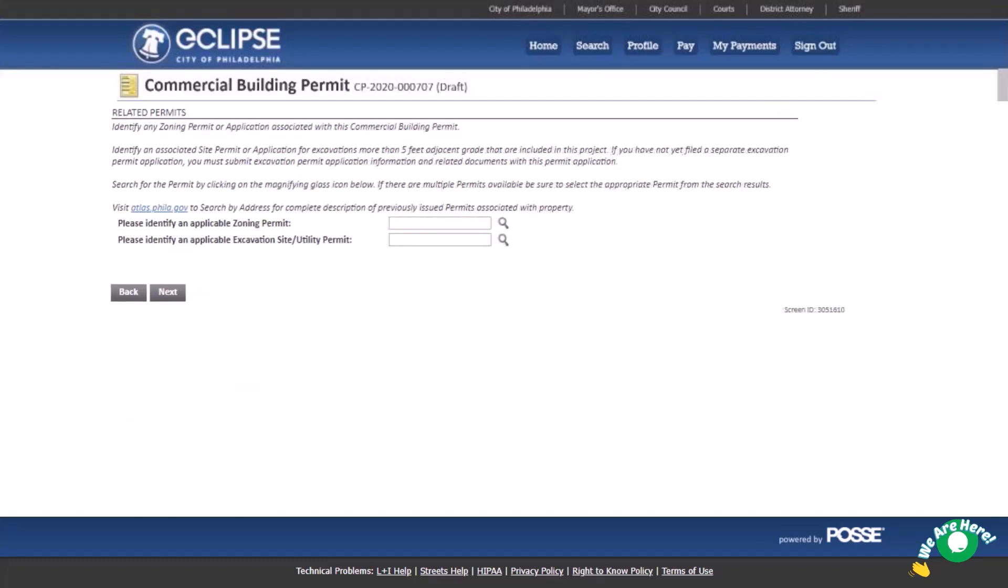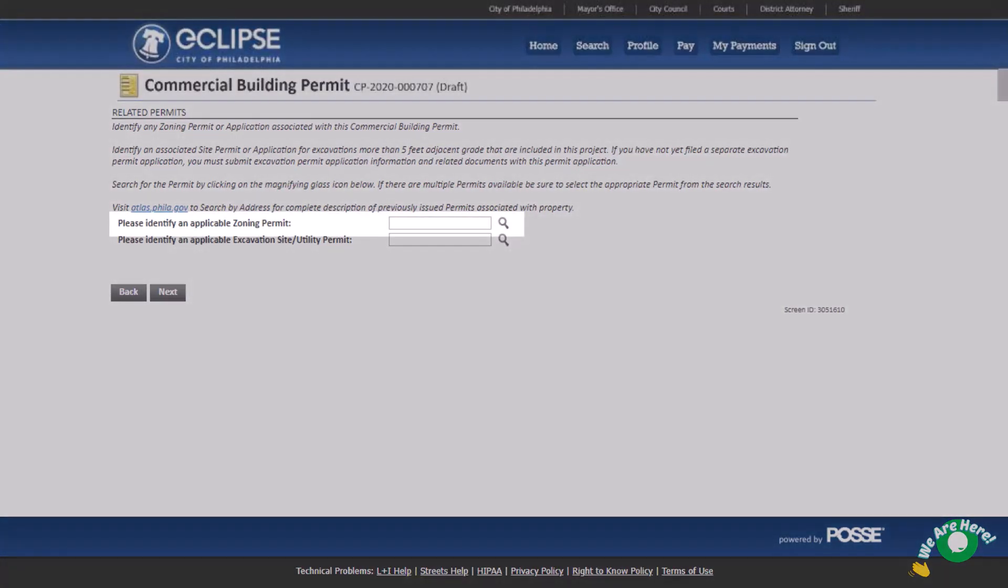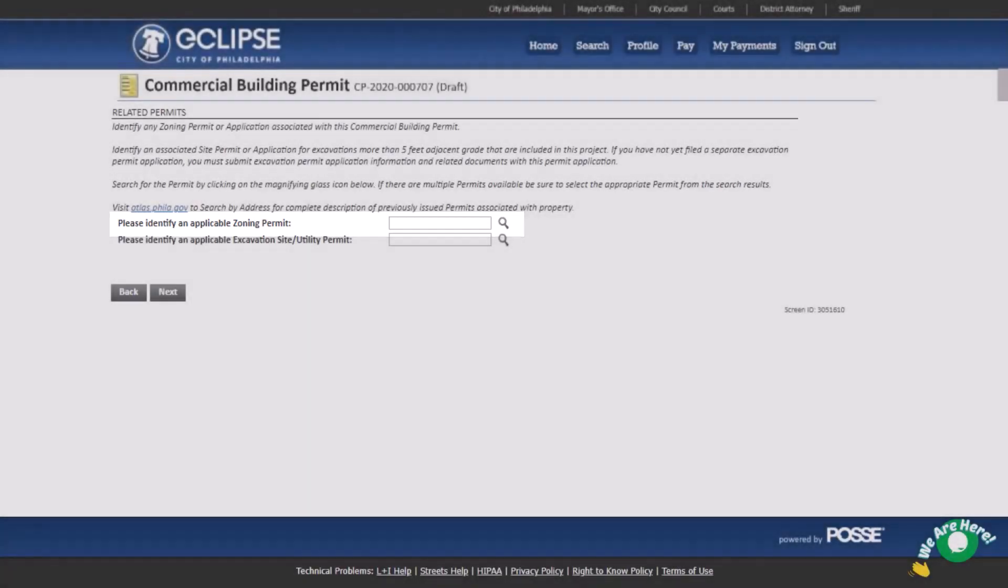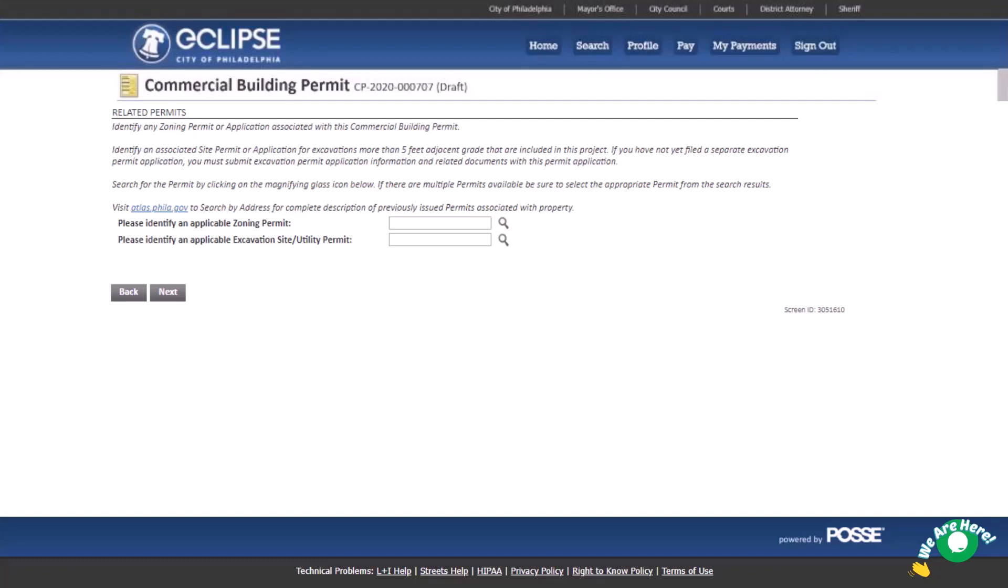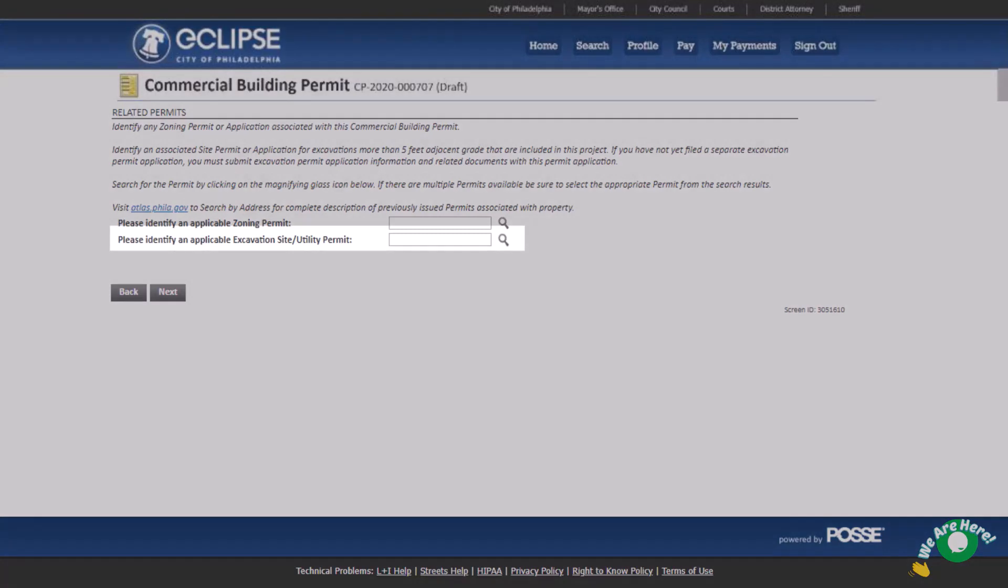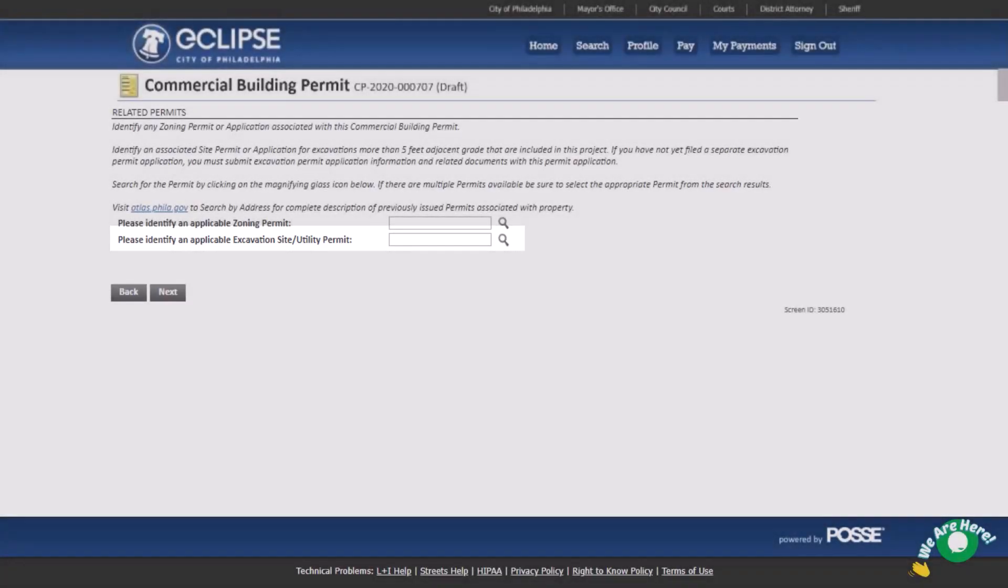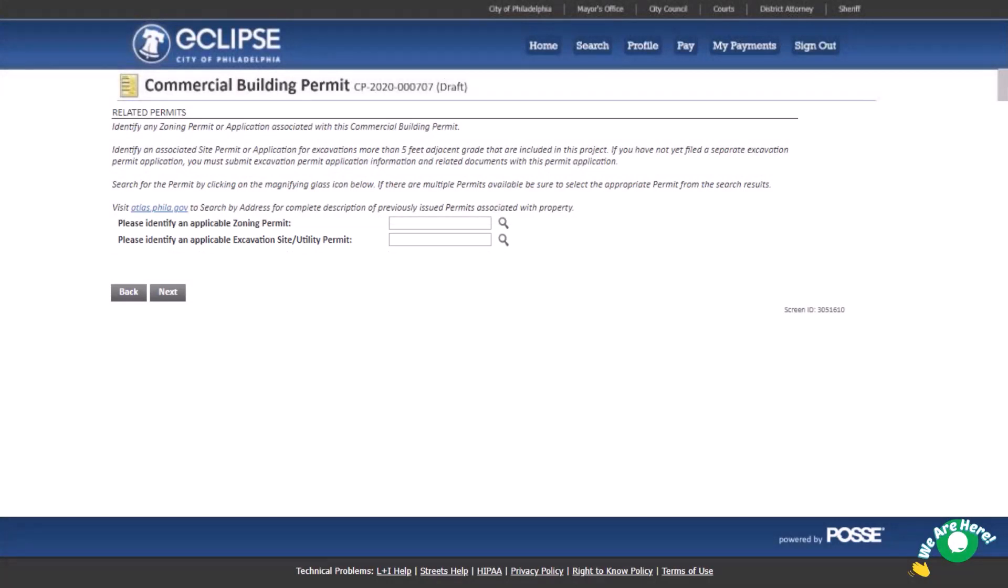On the related permits page, link an associated zoning permit by typing the number into the space provided. If you select the magnifying glass, all zoning permits associated with the address will appear and be available for selection. If your project includes excavation more than 5 feet below adjacent grade and requires an excavation permit, you may enter the existing excavation permit application number here. Please note, if you have not yet filed a separate excavation permit application, you must submit the excavation permit information and related documents with this permit application.